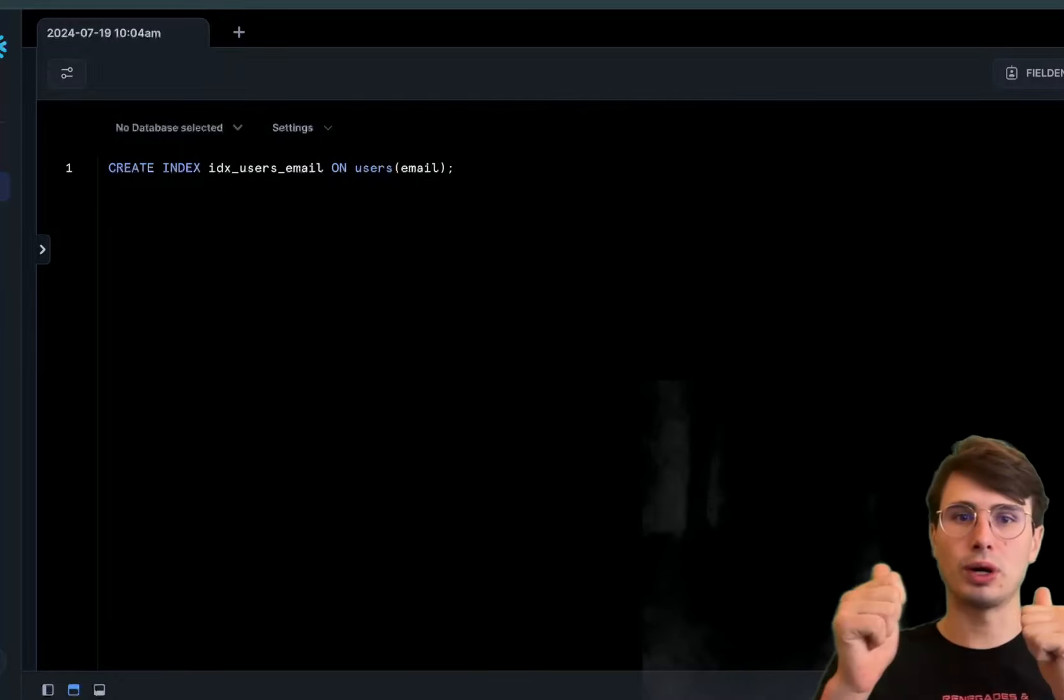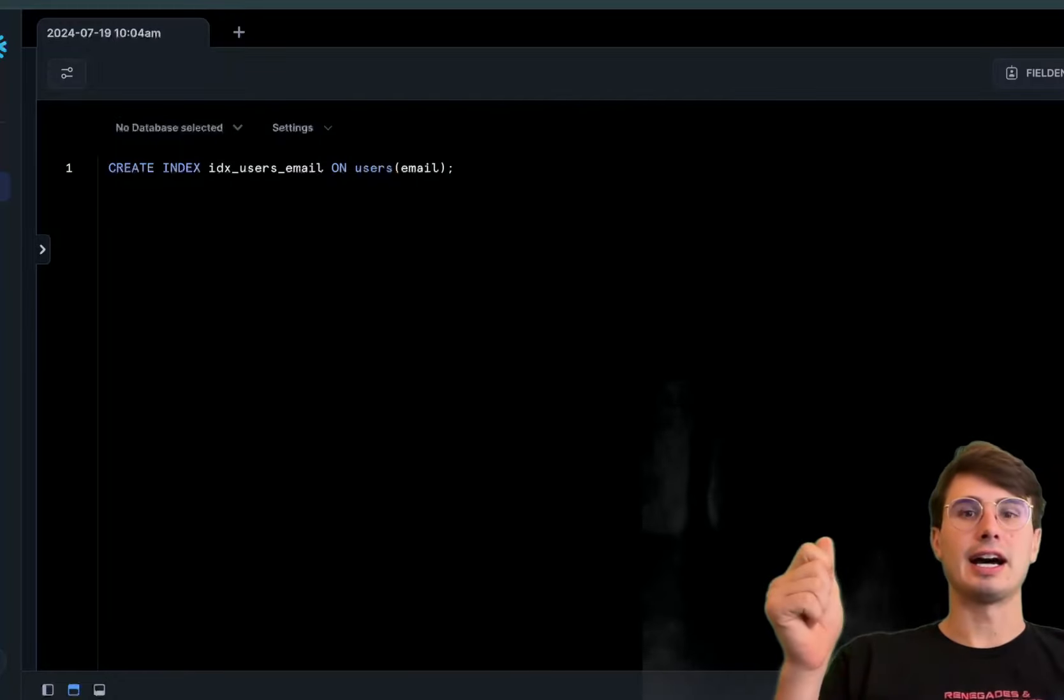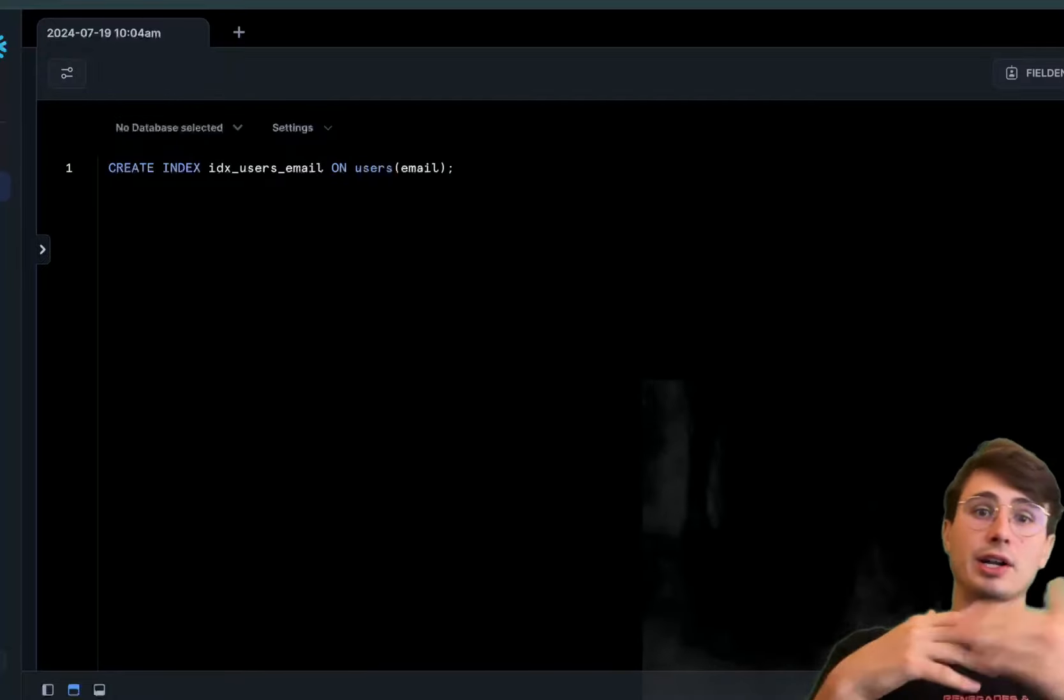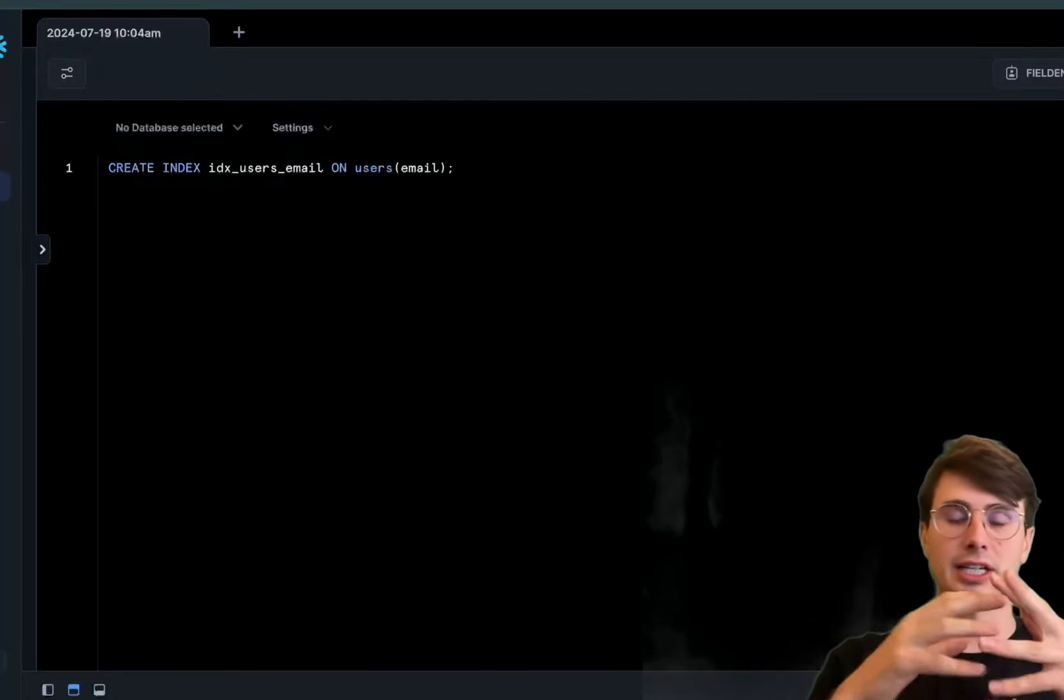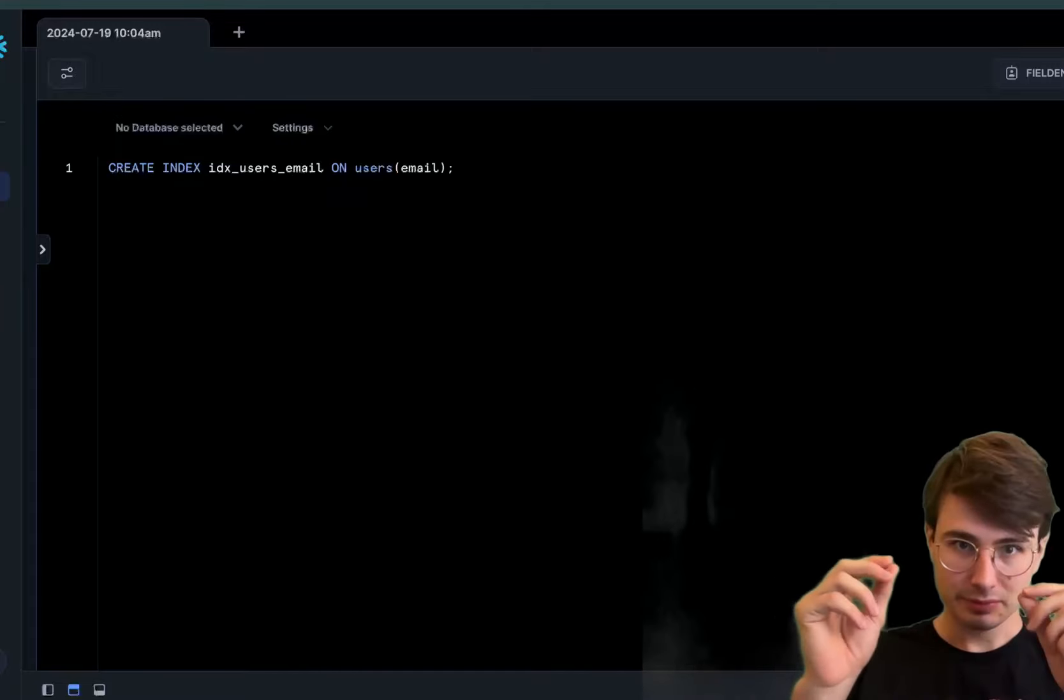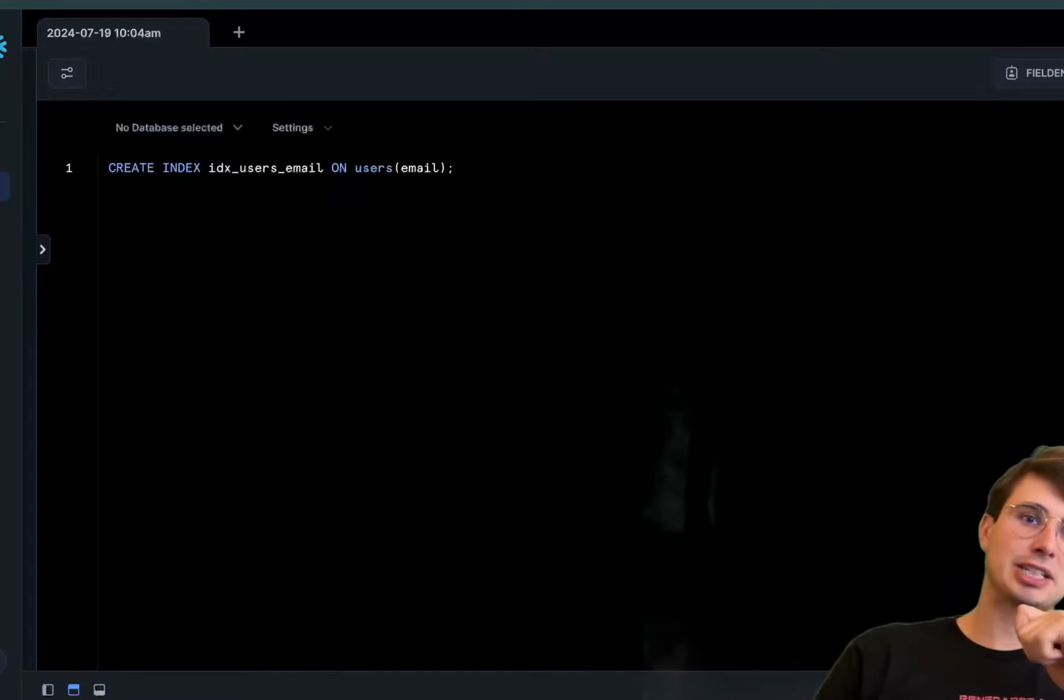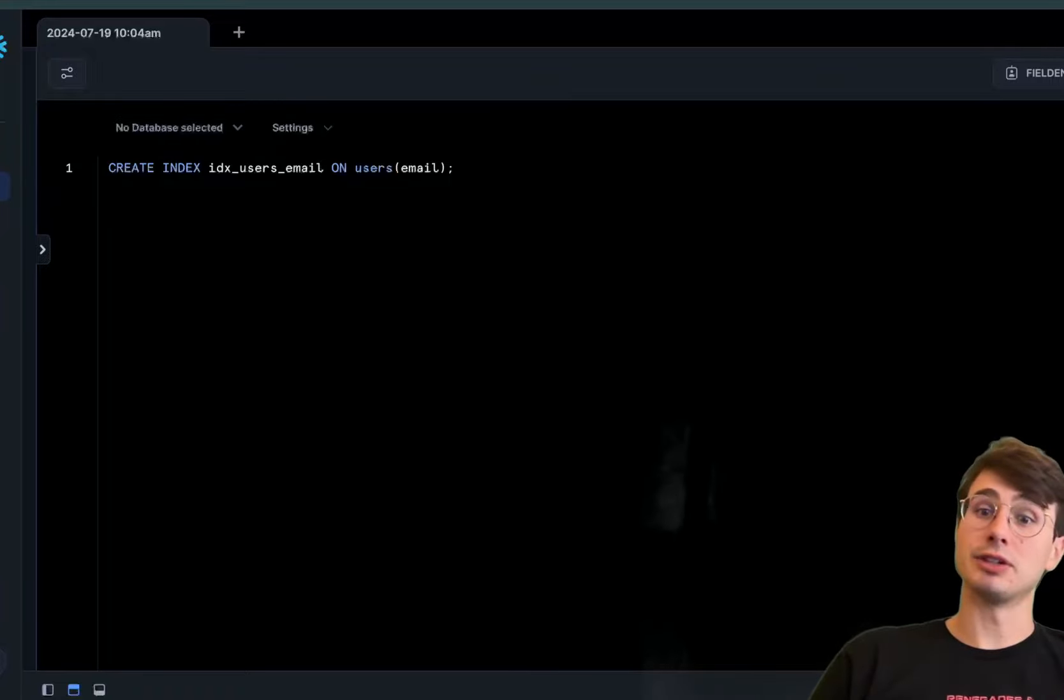Instead of needing to query and ask for each email, you can just look for this specific index. Then when you query the users table with a condition on the email column, the database can use that index to much more quickly relocate those relevant rows.